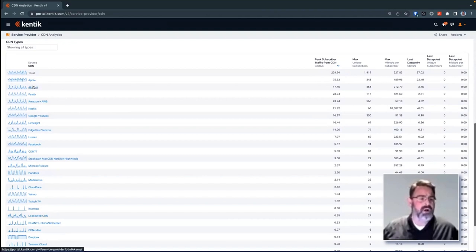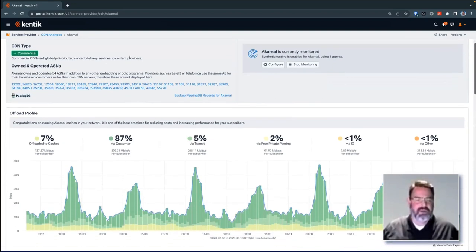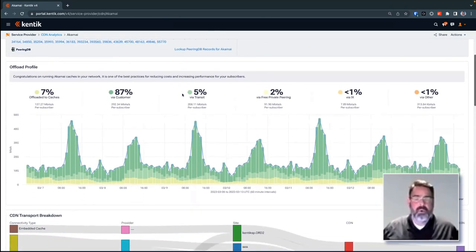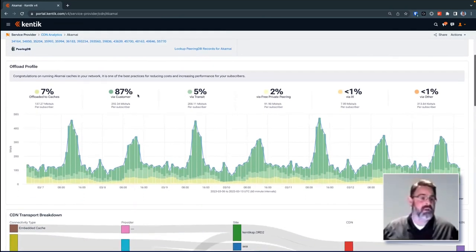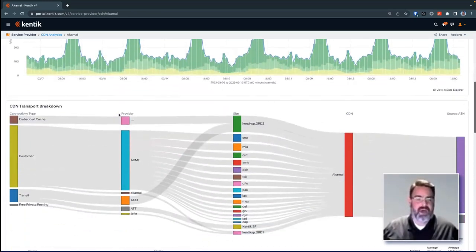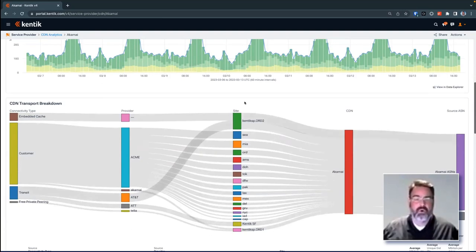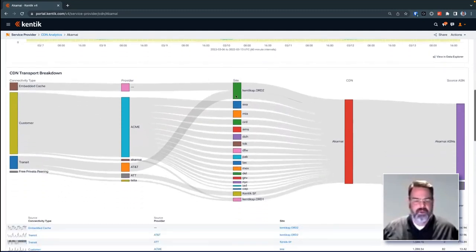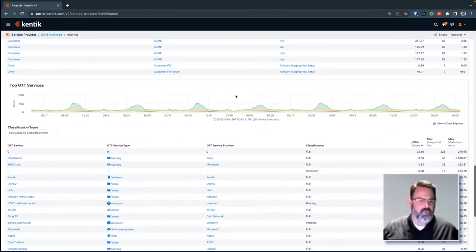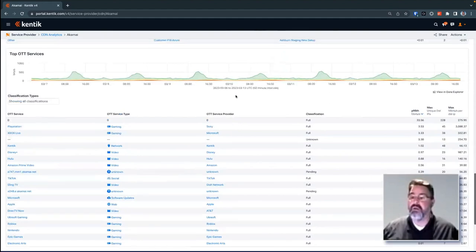If we drill into Akamai, we can see all the information we have about Akamai — how many different ASNs, their PeeringDB information. More importantly, how are we getting this content delivery from them? Is it coming from caches? Is it coming from our transit connections via IX ports or private peering? How is that traffic making it to our network? We can also tie it directly to our infrastructure — which router or port it's coming in on, whether it's coming over transit or IX ports. We can break that down by city or network site, and drill further to see which OTT sources are being delivered and a rough approximation of performance per content delivery network.